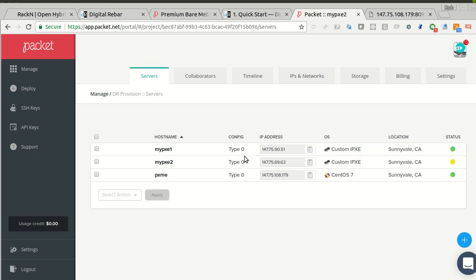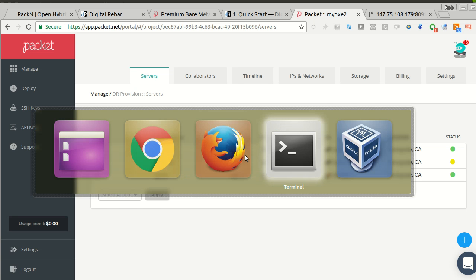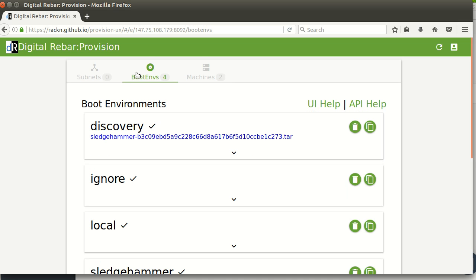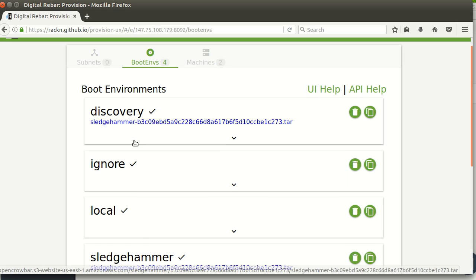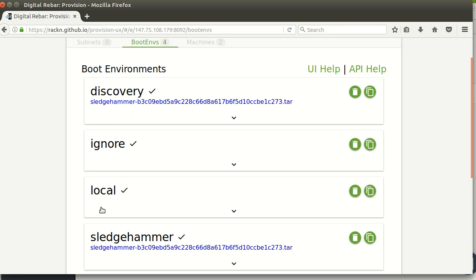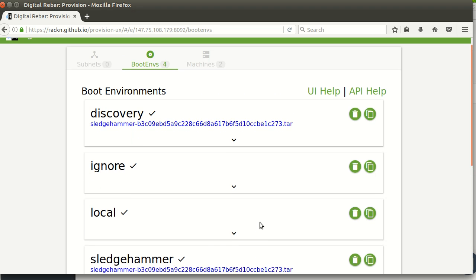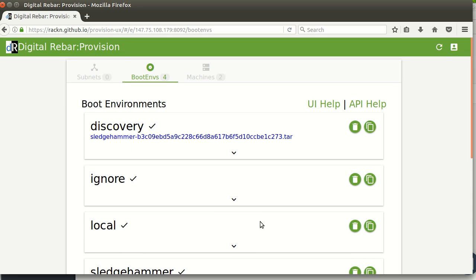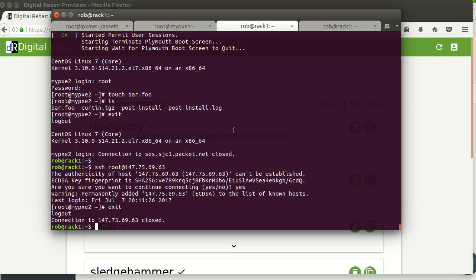What I want to do now is not have them running our discovery image, but actually install an operating system like Ubuntu. In my boot environments, I only have these four: Discovery, Ignore — meaning do nothing — Local, which is boot to the local disk, and Sledgehammer. I need the Ubuntu image, so let me jump over to that.